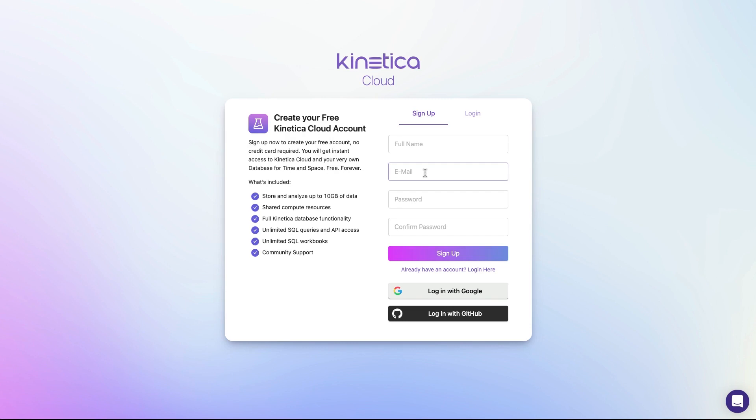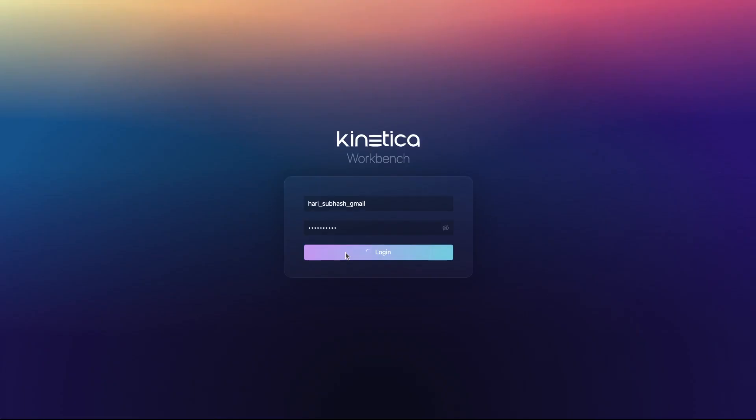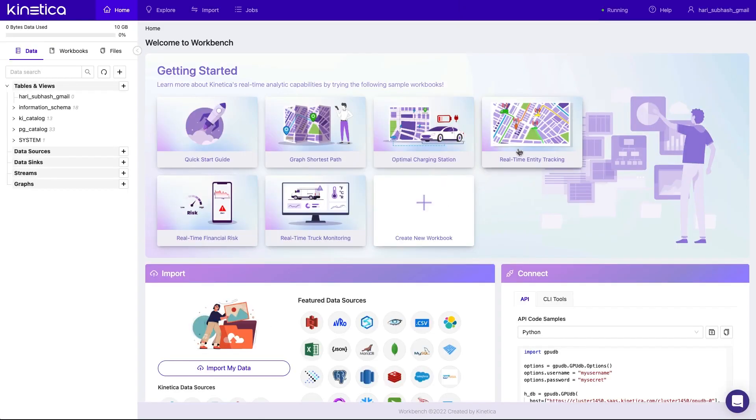There are two ways that you can try us out for free. You can either download and install our developer edition on your personal computer, or you can deploy us on Kinetica Cloud as a fully managed service. Both these options are completely free and take only a few minutes to deploy.